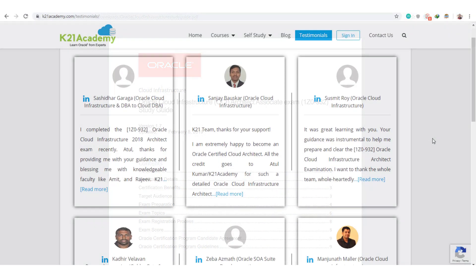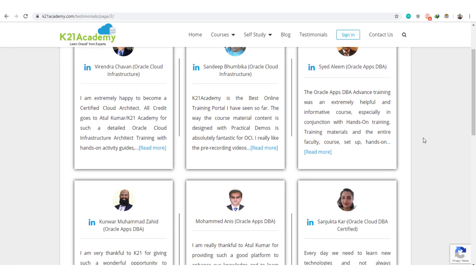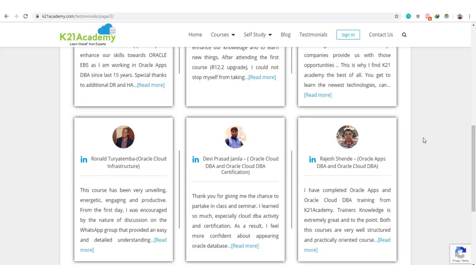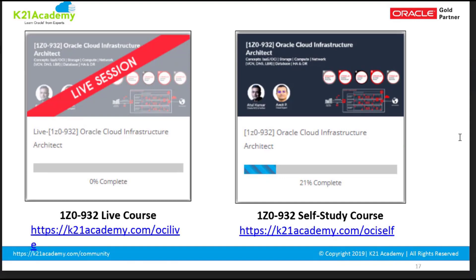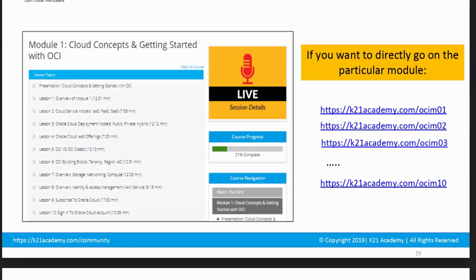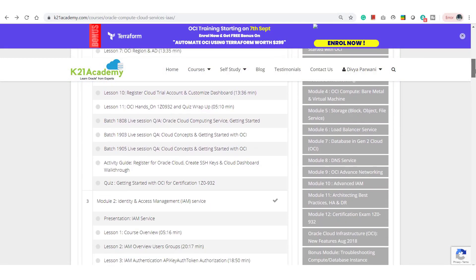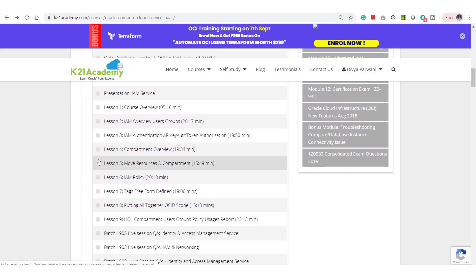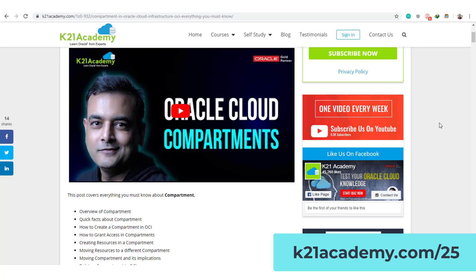Despite those downsides, nearly all my students in the OCI Architect 1Z0-932 certification program have completed the certification and are now working on projects, because they get live interactive sessions covering all the exam questions, with training material constantly updated as OCI changes. You also get a full one year of on-job support. For example, in Module 2 — Identity and Access Management — we recently updated content on moving resources and compartments across OCI. Check out the blog at ktonacademy.com/25.